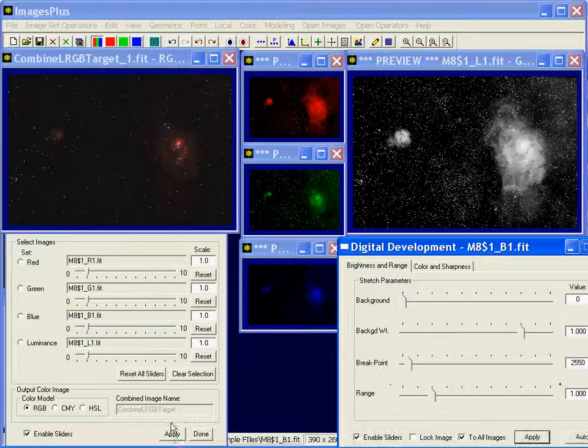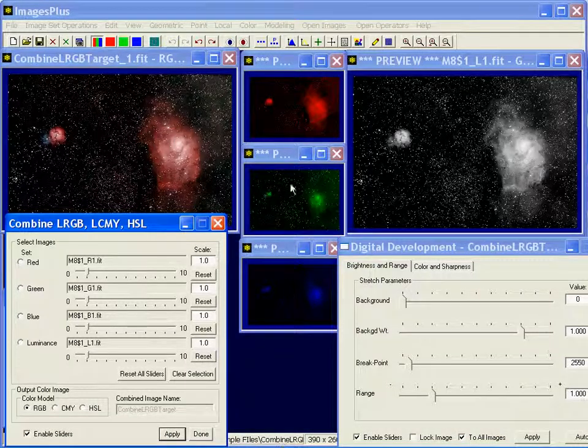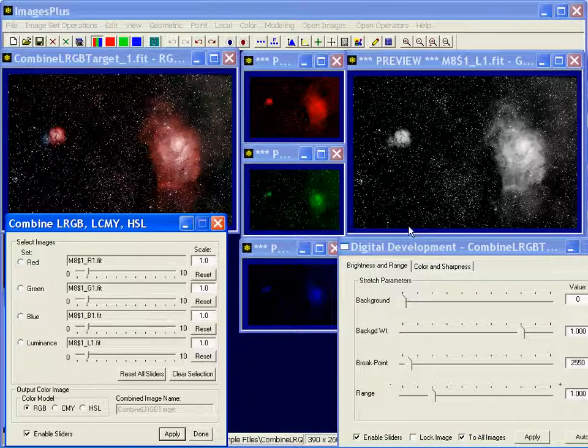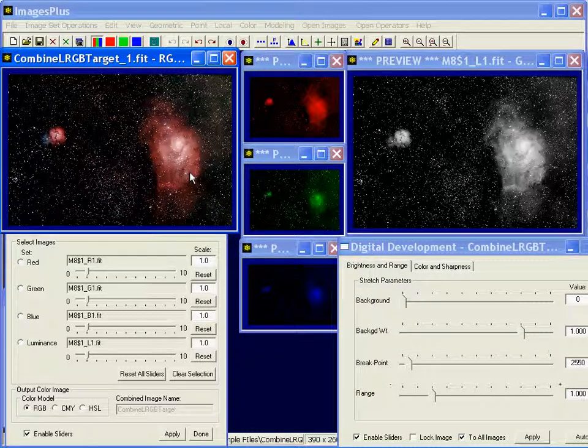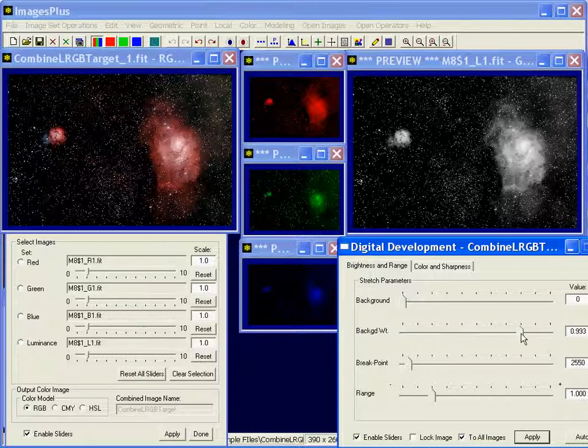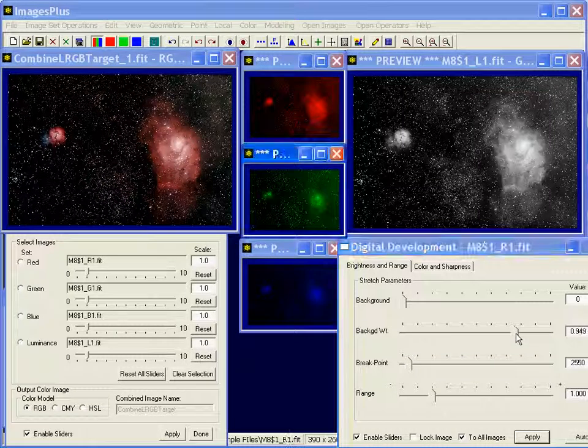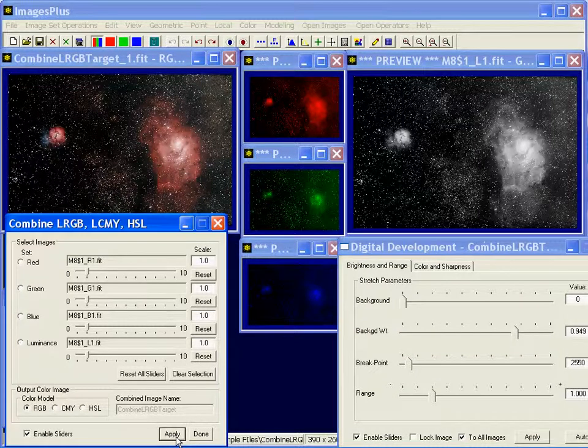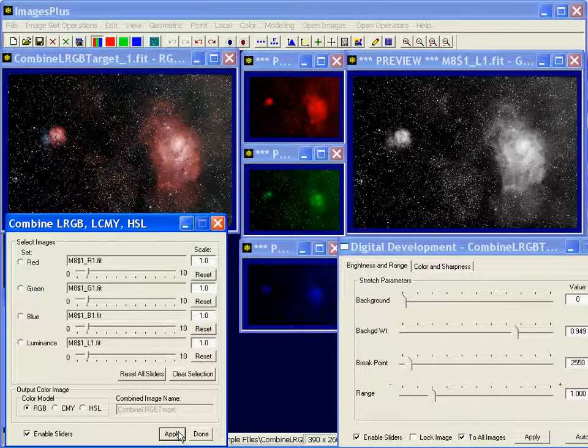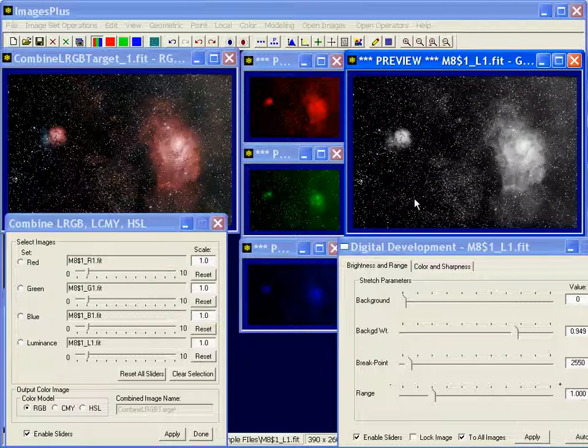Then when I press apply, it's going to take these updated components and rebuild the color image. Right here. Maybe I'll brighten the background a little bit. Press apply. And at this point, I think I'm going to stop stretching the color and just focus on the luminance.